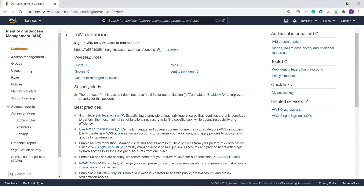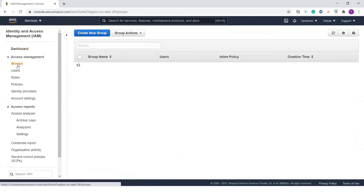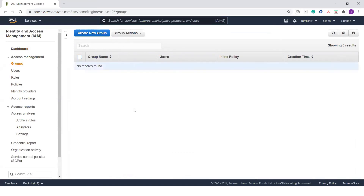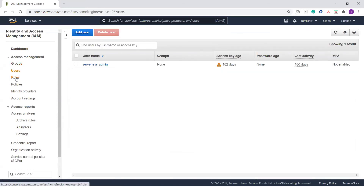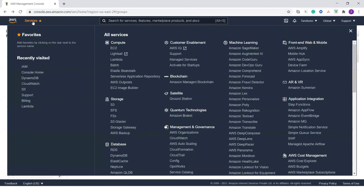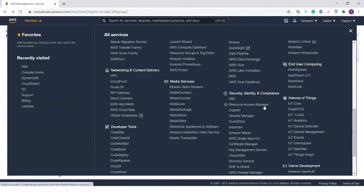IAM (Identity and Access Management) is used to create users, roles, and provide permissions to your services. If anyone wants to access your services, you create users, groups, roles, and policies to provide access. Administrators can have a separate group, students a separate group, and employers a separate role. IAM is very important and is a core part of security in AWS. Using IAM, you can create groups for admin, super admin, users, and clients, and assign users and roles accordingly. The resource access manager and directory services are also available.